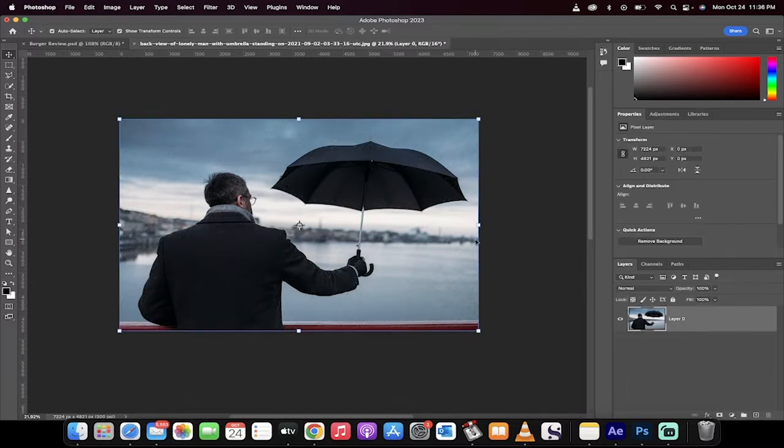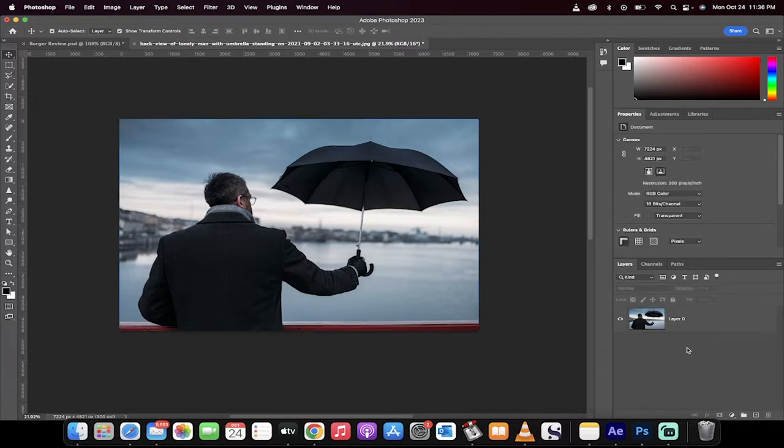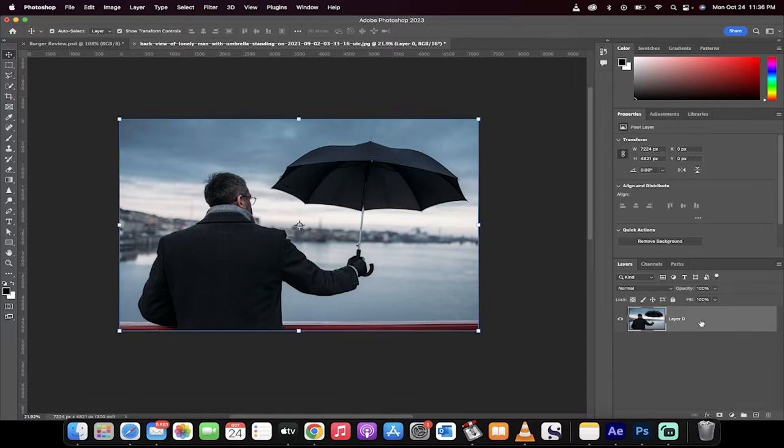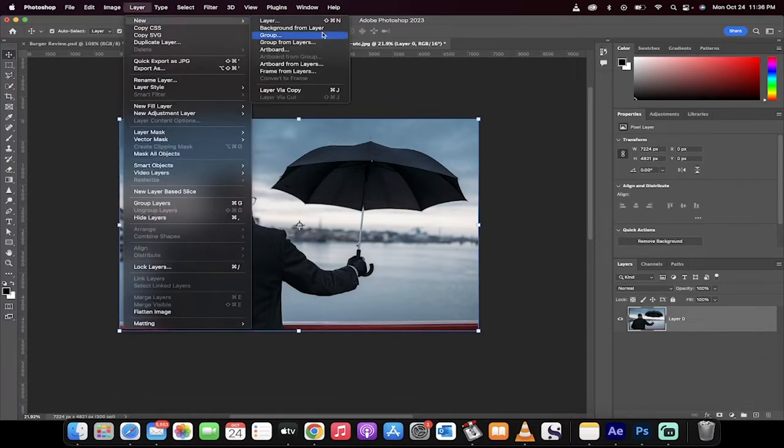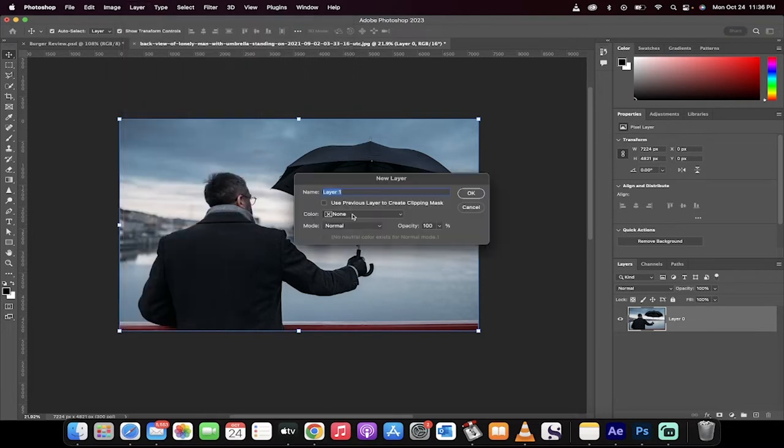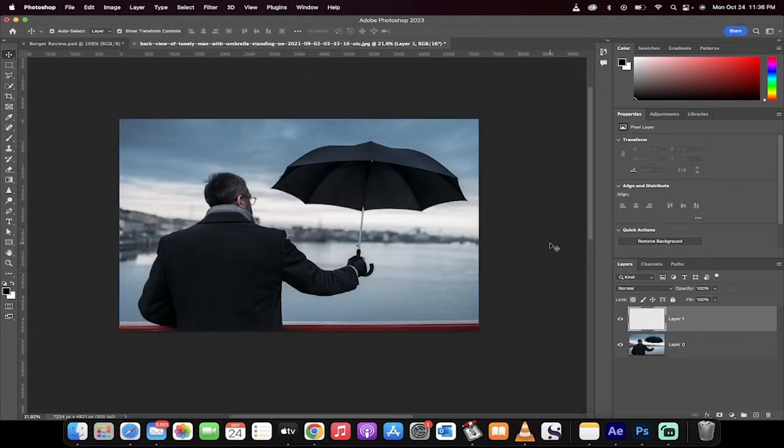We've got an image here loaded up. We've got a guy with an umbrella open and there's no rain. Whatever, Harry Poppins. The first step, we're going to go up here. We're going to go to Layer New, and we're going to create a new layer. So I'm just going to create a new layer, call it Layer 1. It doesn't really matter.